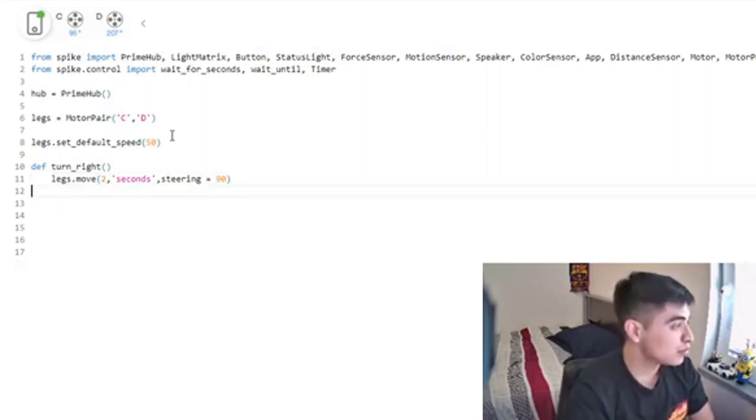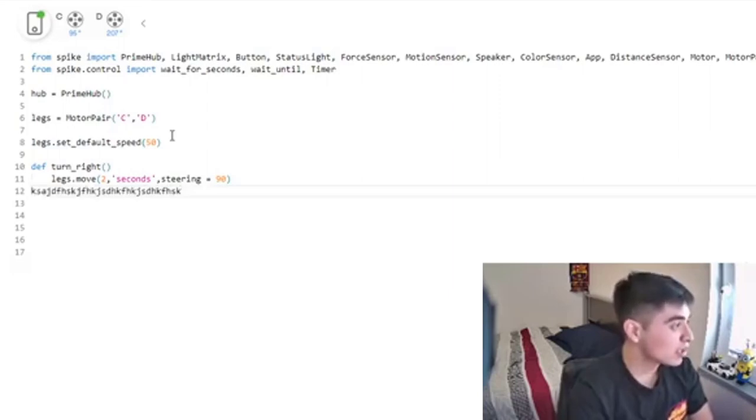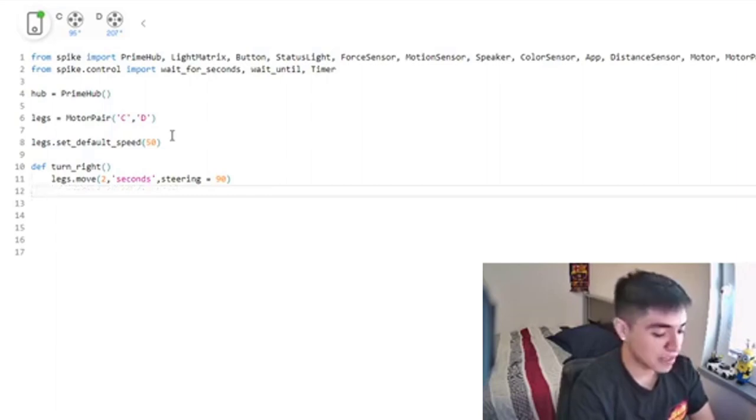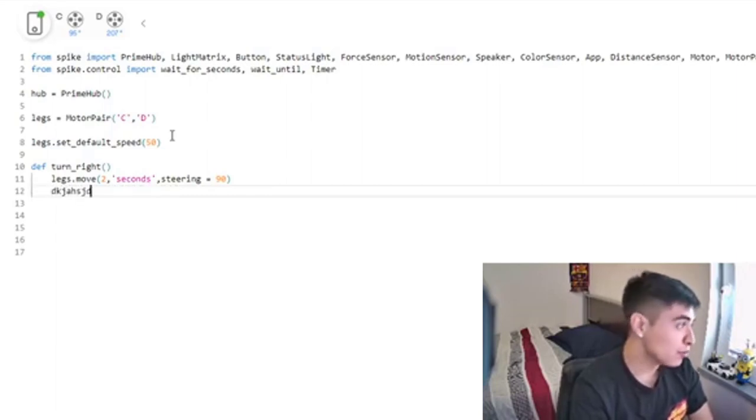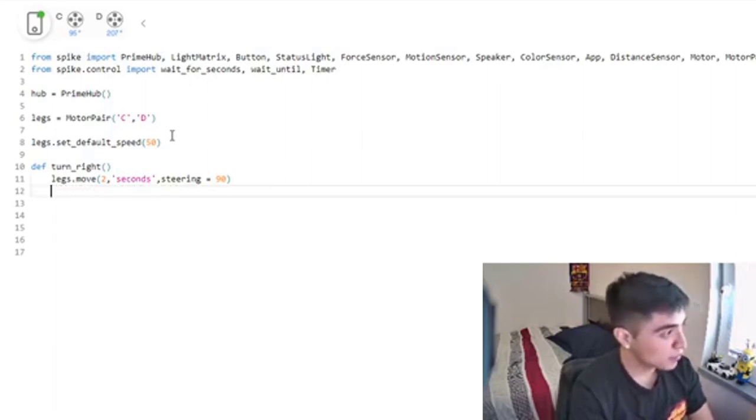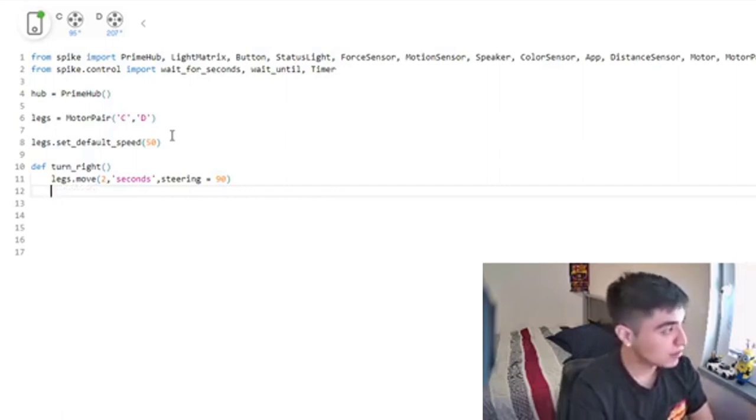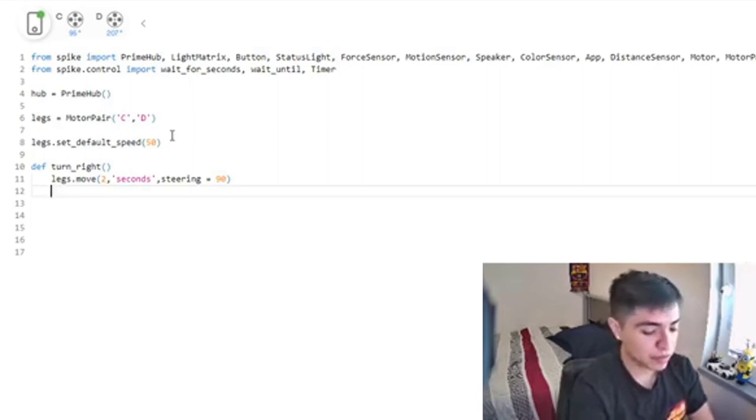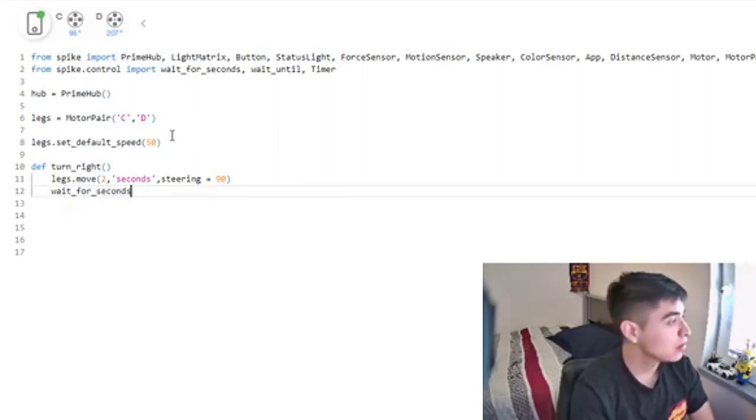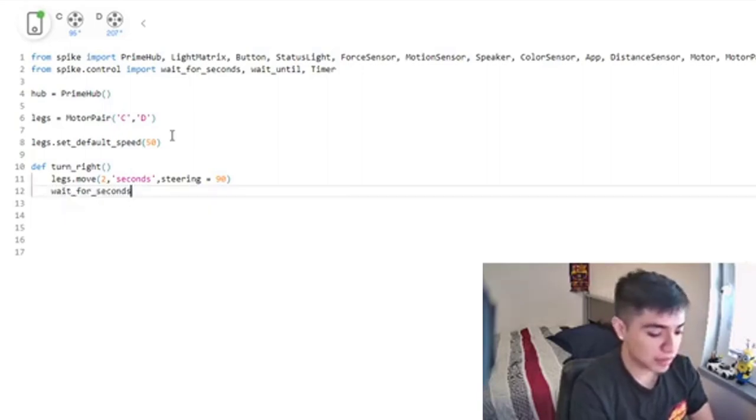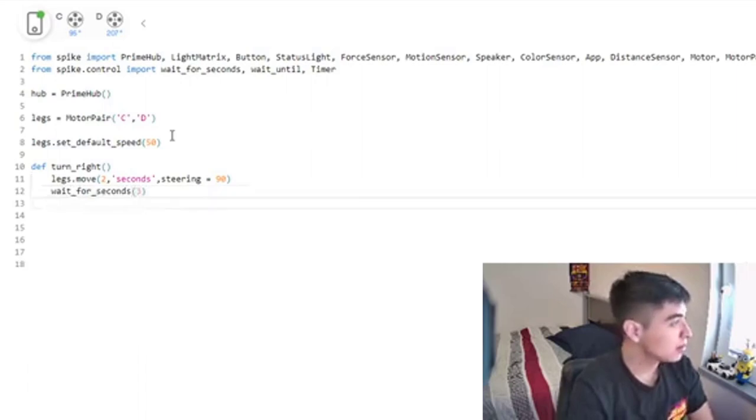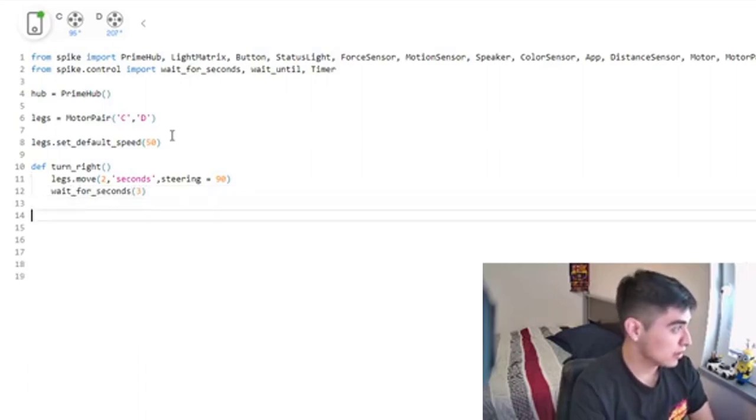Now that's all you have to do to define a function. Obviously, spaces do matter. Anything you write here that's not indented won't be inside the function - it needs to be in the tab. Anything I write in here will be in the function. Let's set a little break with wait_for_seconds, we're going to do three seconds.